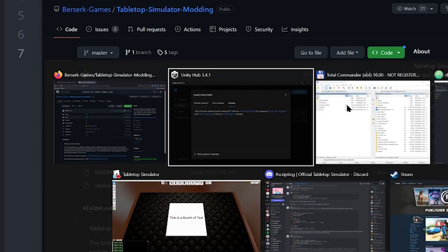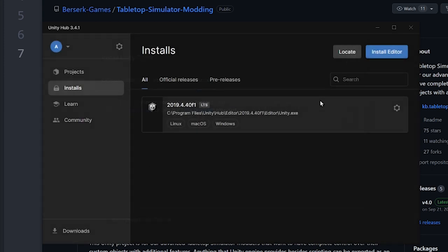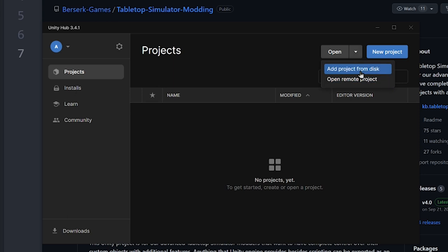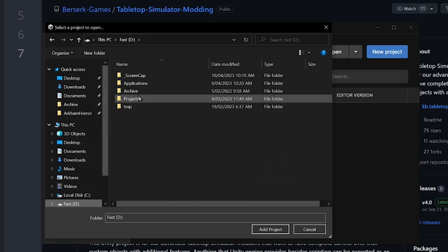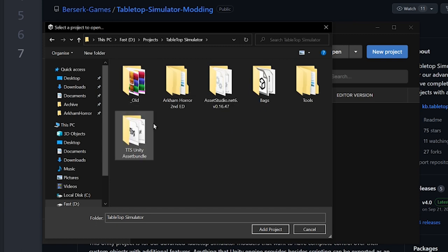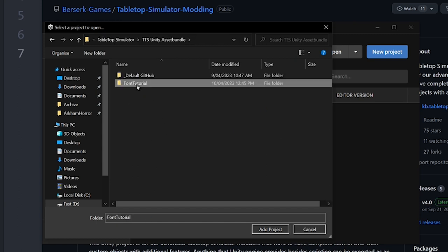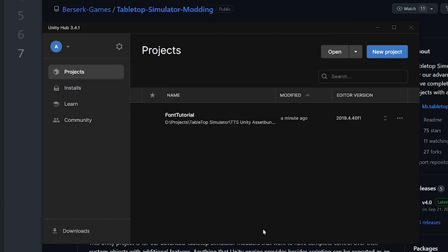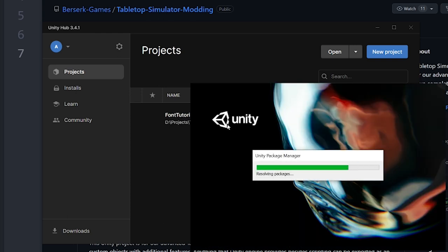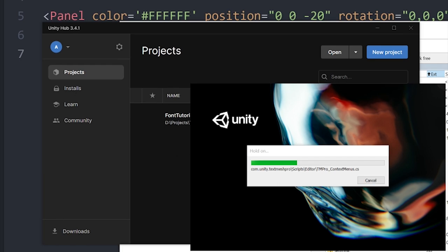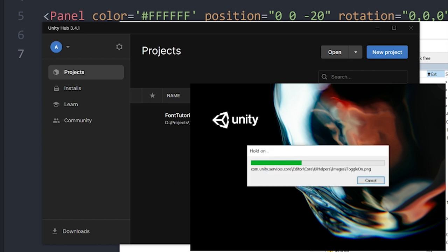Whatever. The point is, once you have it installed, you go to Projects, and you just go Add Project from Disk. We just browse to our Projects, and Font Tutorial. I go Add Project, and that's in. Then I just load it up. Now Unity is free, obviously, and I just got these fonts from DaFont, which is a really cool free font archive. So it's just going to load. We'll just let that do its thing.